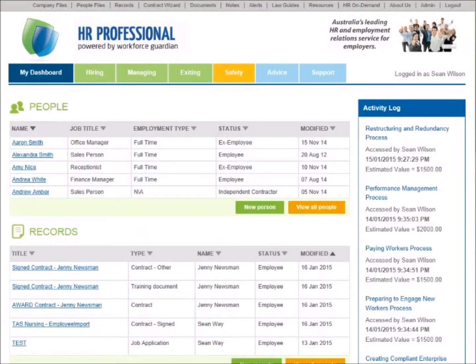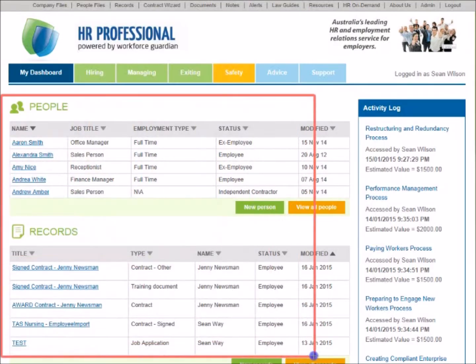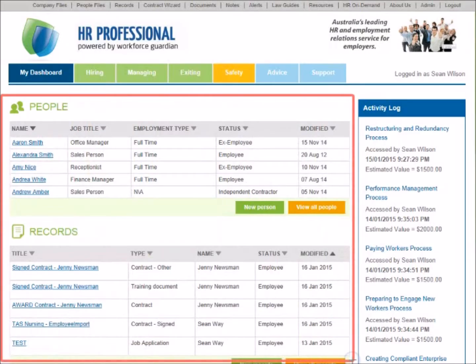When you log into Workforce Guardian, the dashboard helps you to quickly access frequently used features. The body area provides you with a complete snapshot of HR in your business.